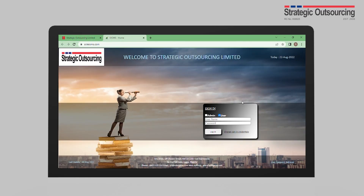This is the welcome page, and to access your personal information, you would need to log in as a user. Your username is your staff ID given to you by SOL. If you do not know your staff ID, send a mail to humanresource@solnigeria.com requesting your staff ID so that you can log into your portal.